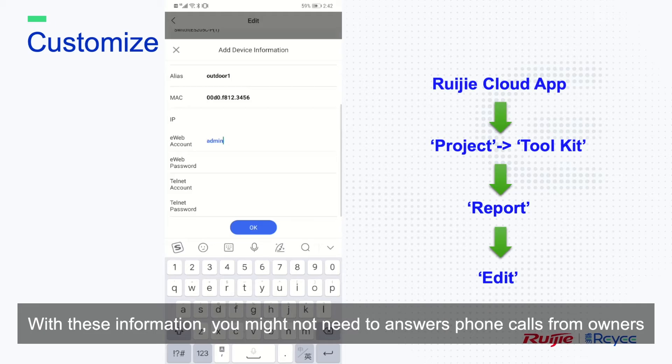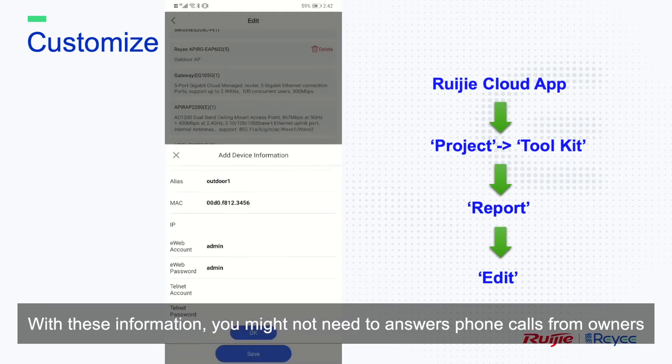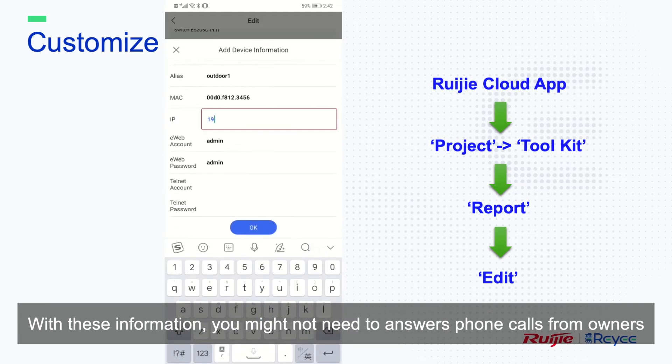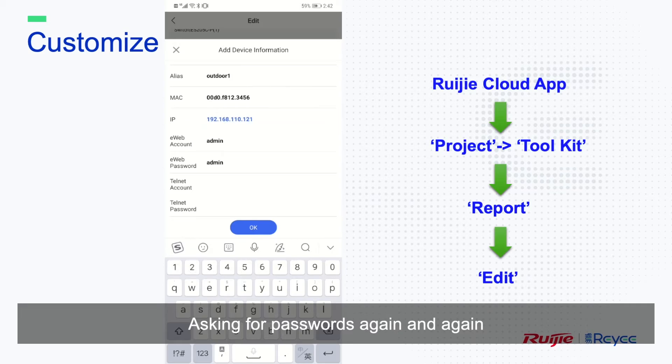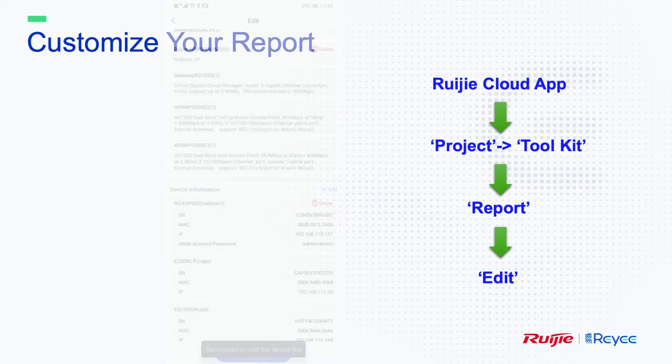With this information, you might not need to answer phone calls from owners asking for passwords again and again.